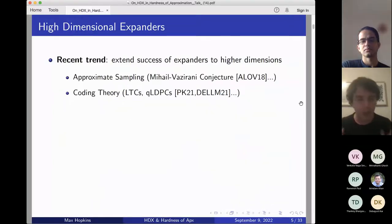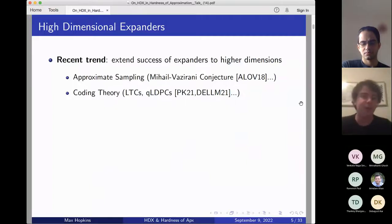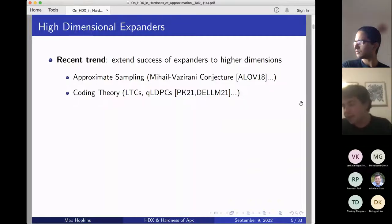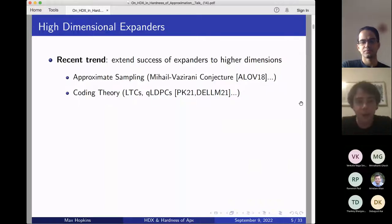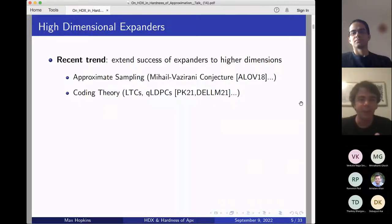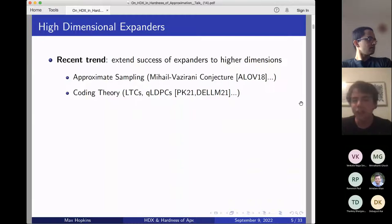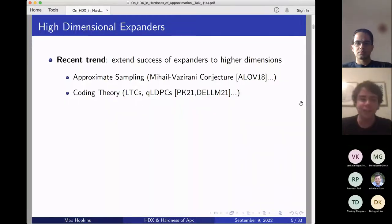This talk is about a recent trend extending the success of expander graphs to higher dimensions — to hypergraphs and more general objects. This has already seen great success throughout TCS. It started in approximate sampling with the resolution of the Mihail-Vazirani conjecture, leading to maybe 15 or 20 works and breakthroughs in approximate sampling and Markov chain analysis.